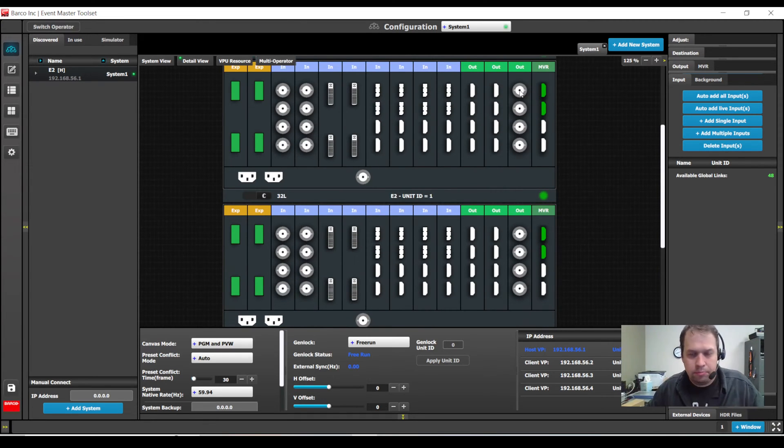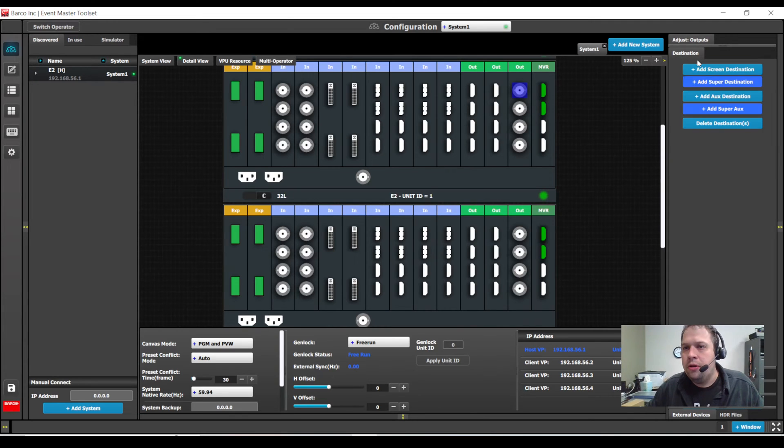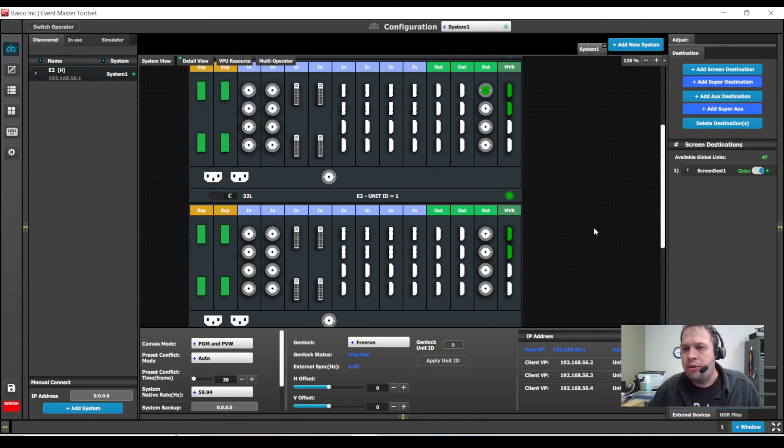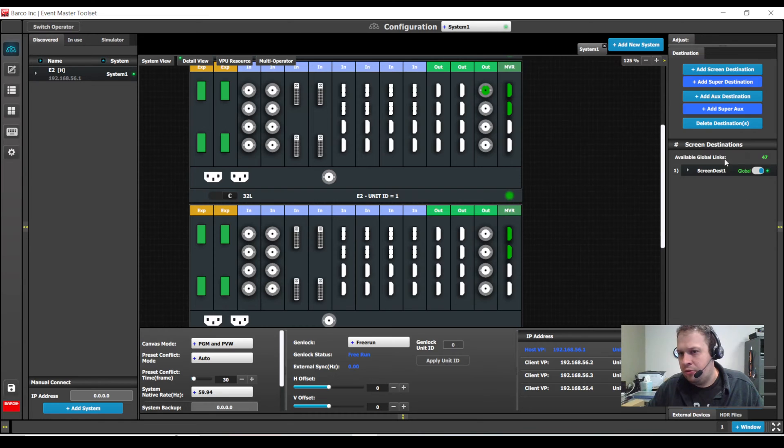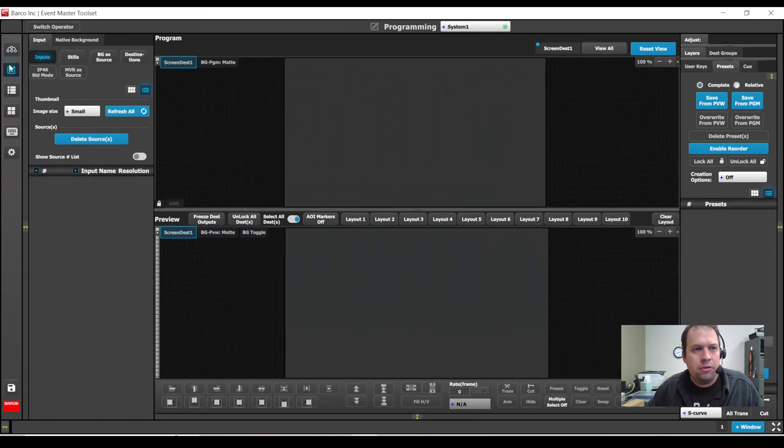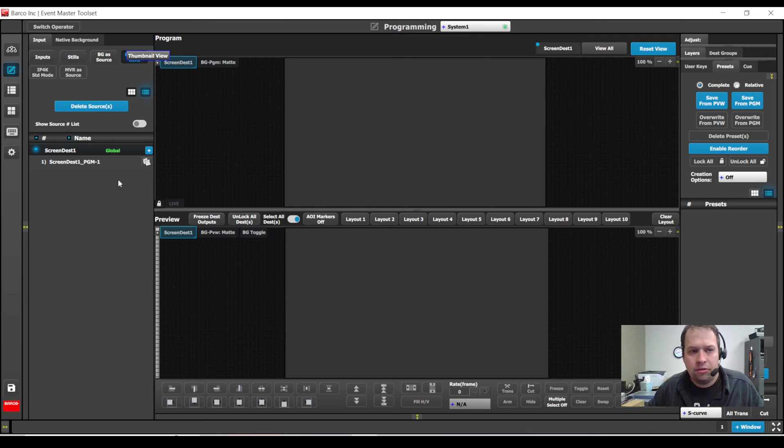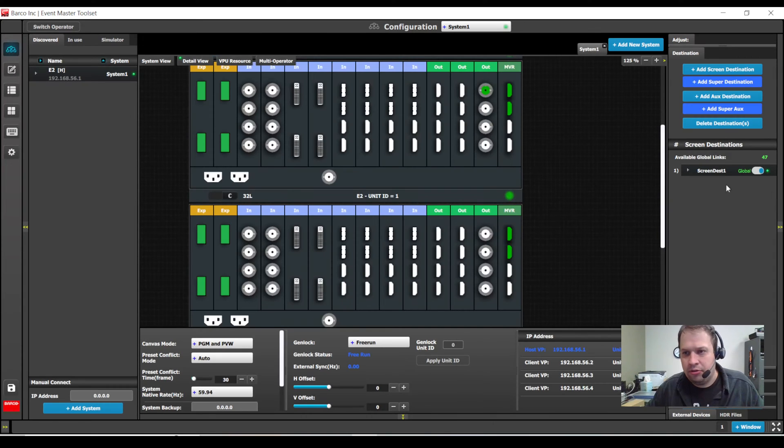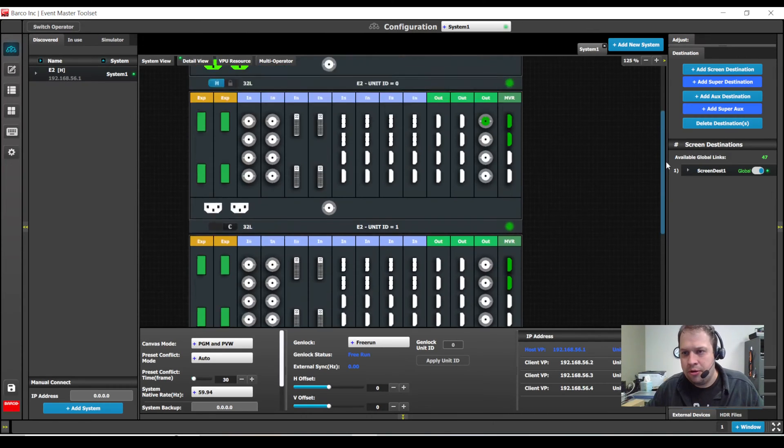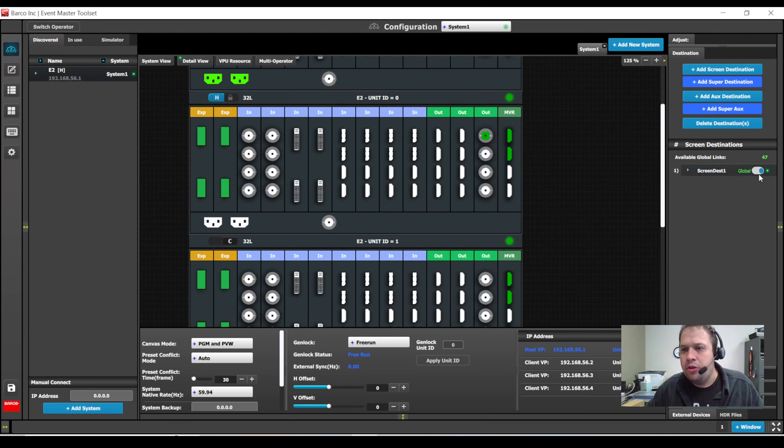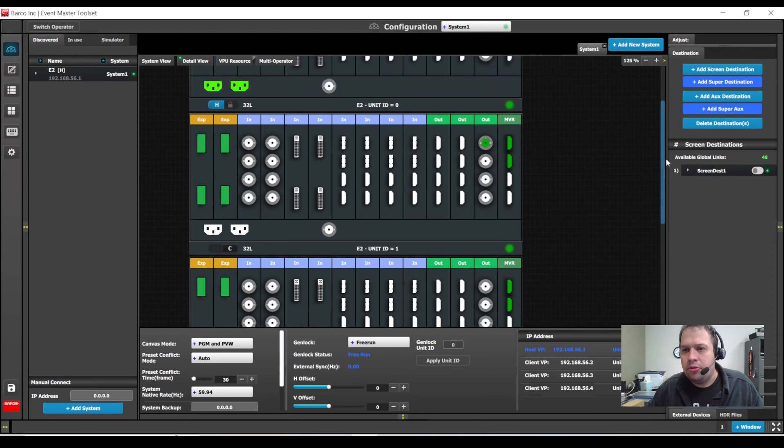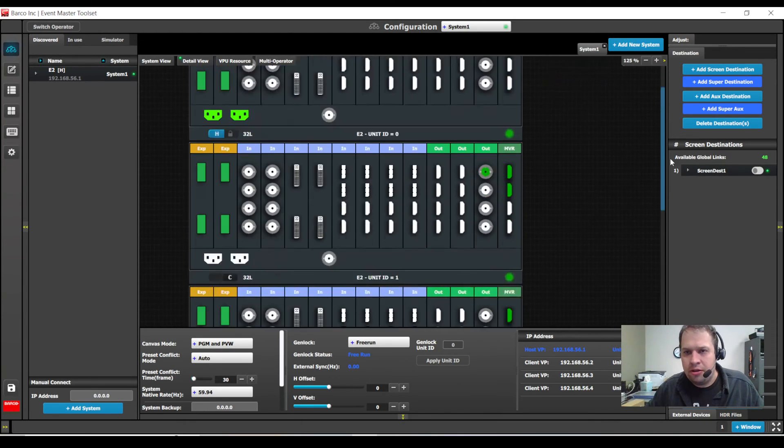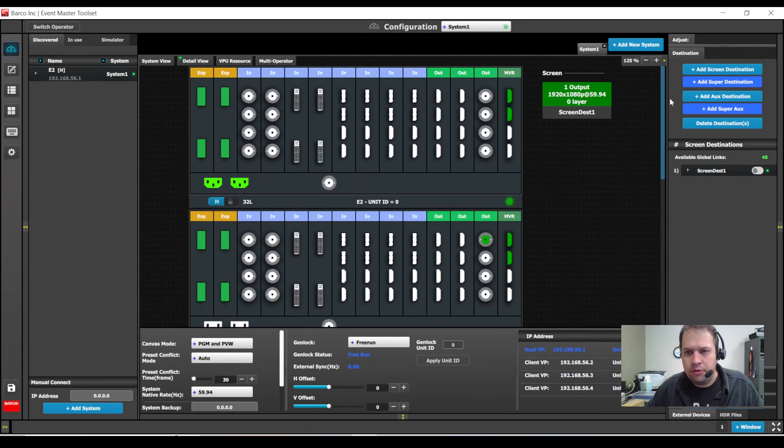Now here's a little pro tip for you. When you build a screen destination, note that by default, this will act as one of your global links. Because if you remember, we can use a destination as a source. So unless you plan on using a destination as a source, I do recommend you disable the screen destination as a global input.